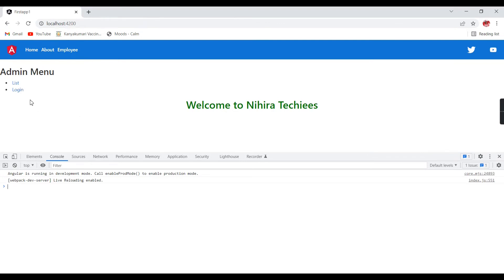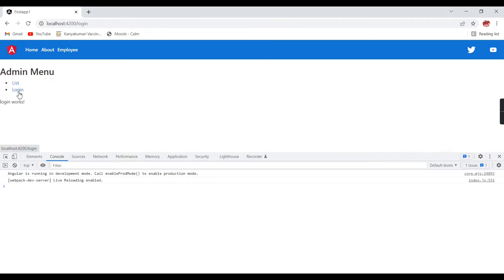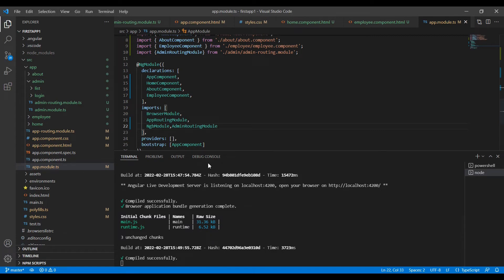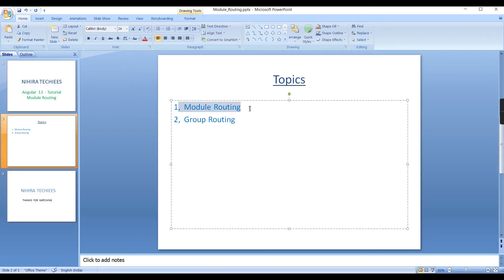Now there is no error. If I click 'list' it says list works fine, and clicking 'login' shows login works fine. Our routing is working correctly. In real-time scenarios we may have many modules, so we create separate routing files and register each in the app module. We have completed module routing. Next I am going to explain group routing.